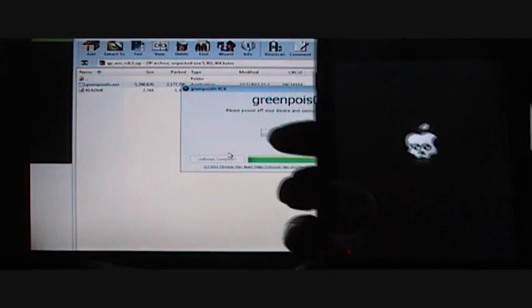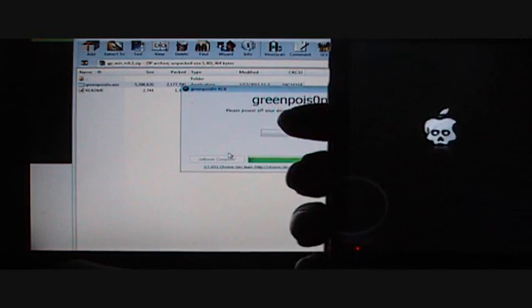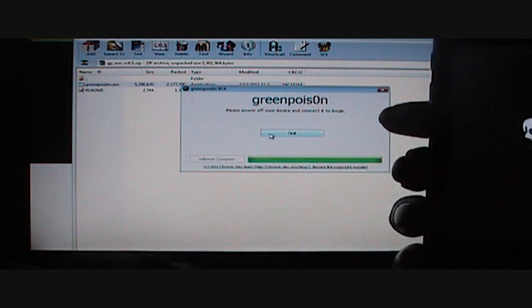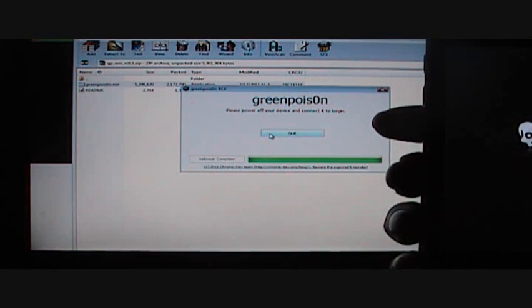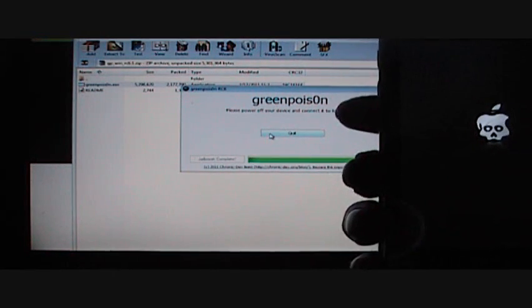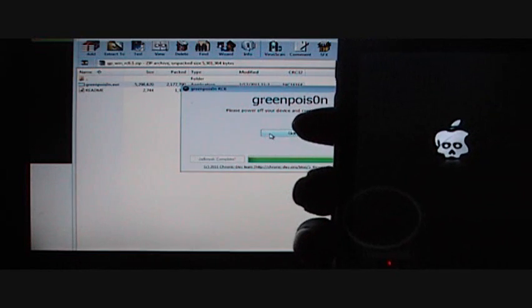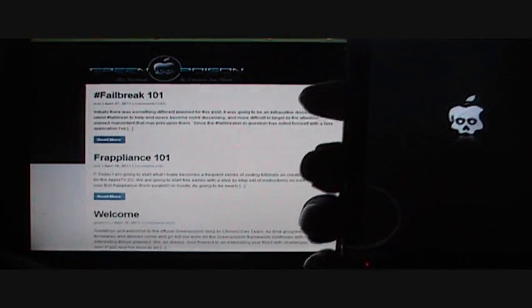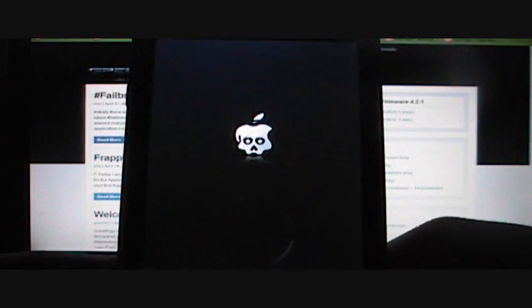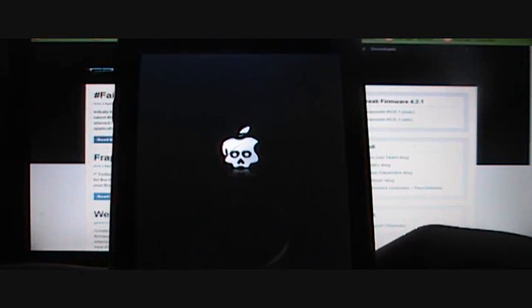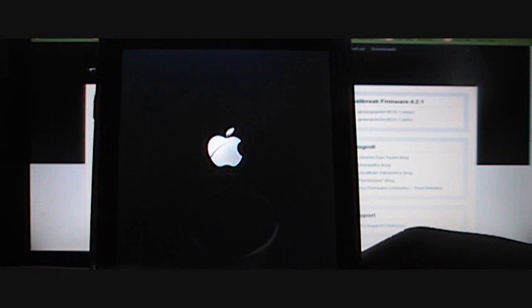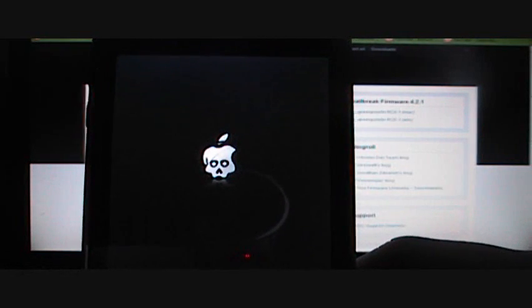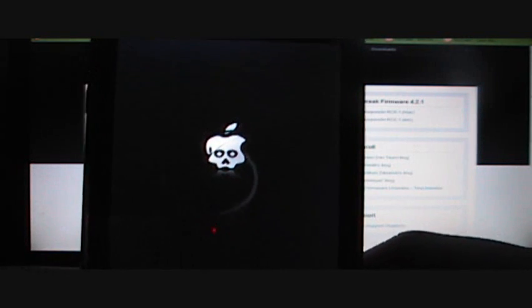And then whenever GreenPoison says Jailbreak complete, you're going to press quit and exit out of all that, and just wait. It's taking pretty long. I'll come back when it's done loading up.